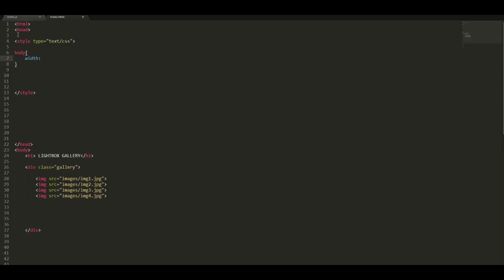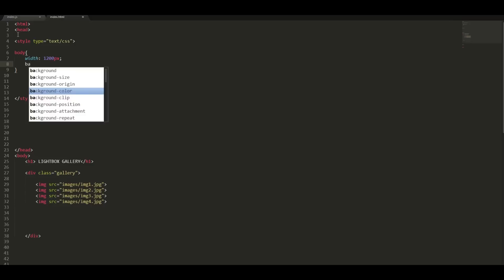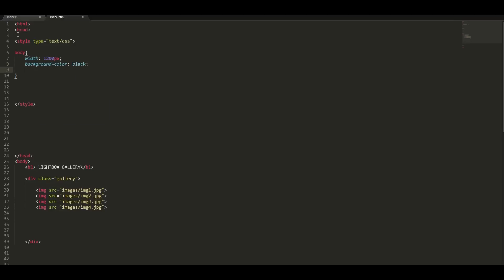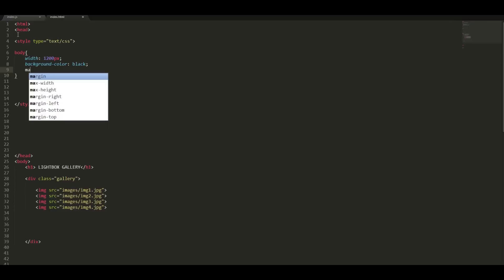And a background color of black. We are going to center our body.